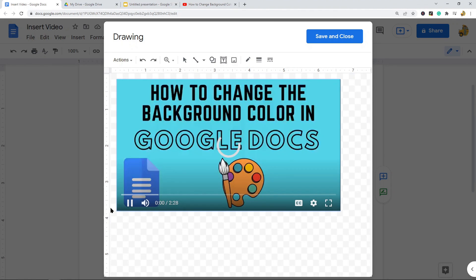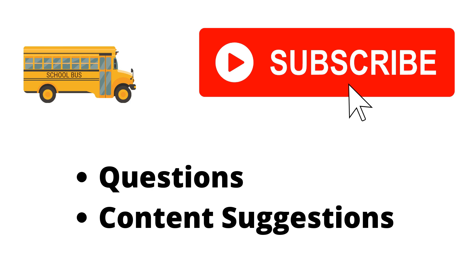That is the best way to embed a video in Google Docs. Since there's no built-in way to do this, this is the best workaround method. If you have any questions, let me know in the comments. Thank you for watching — make sure to hit the Subscribe button, and if you have any questions or content suggestions, let me know in the comments.